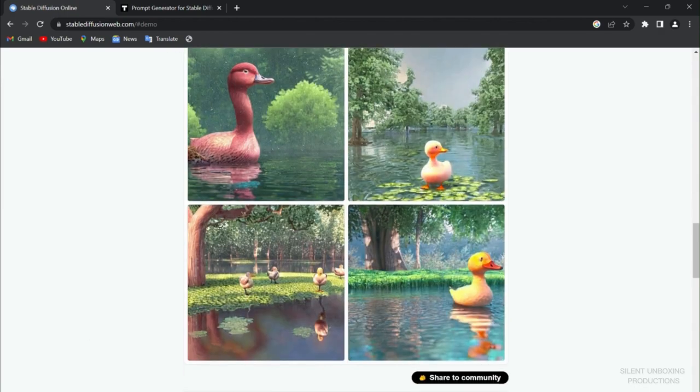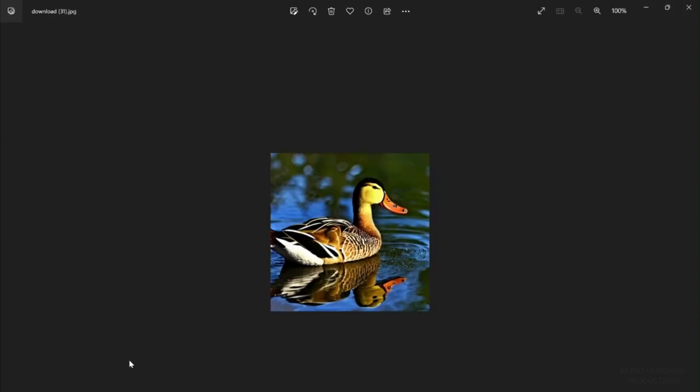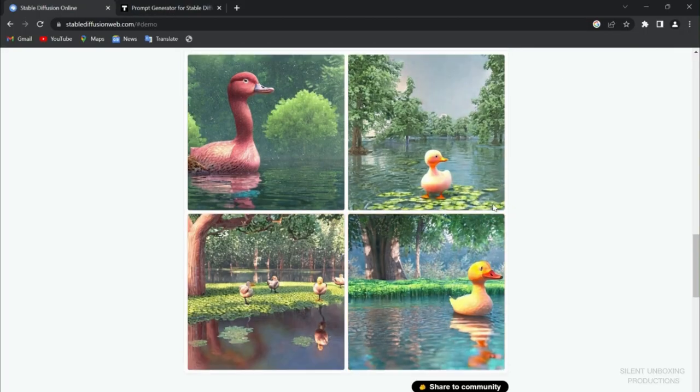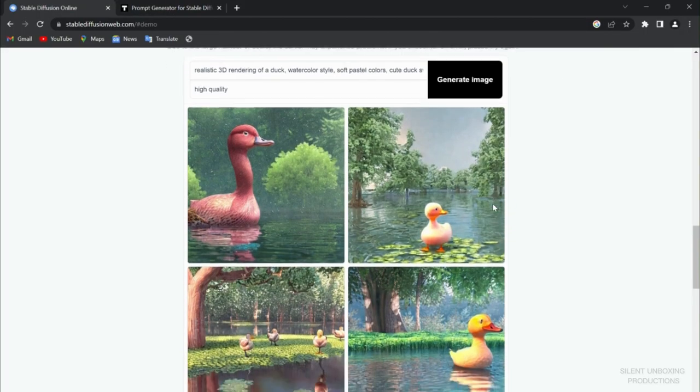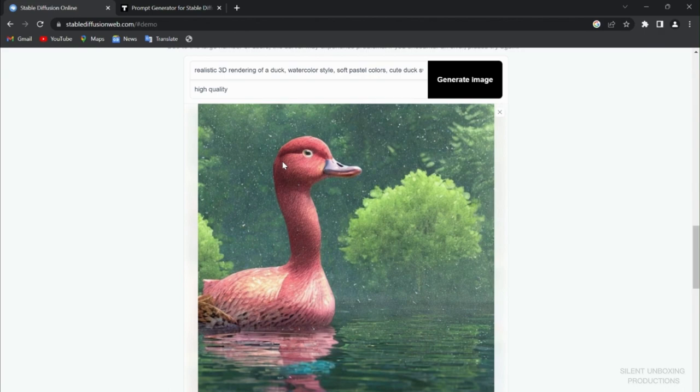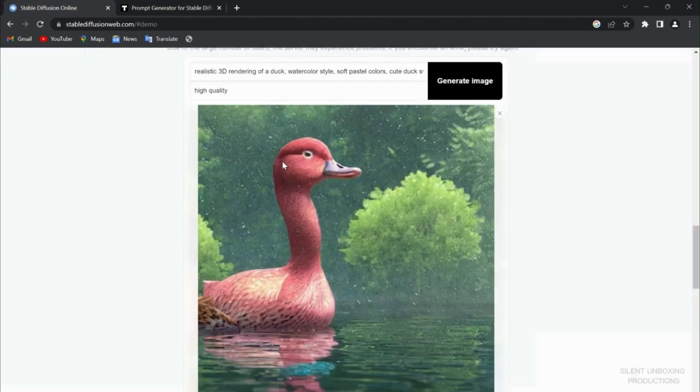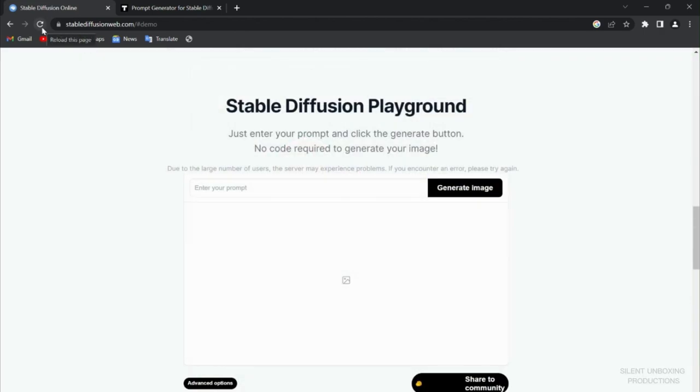If you saw the image that we had before, let me just open it for you for a second. That was our duck before with just a simple regular duck word. And here you see the detail. It's beyond imagination. So now we have seen how Stable Diffusion works.